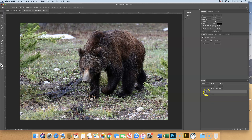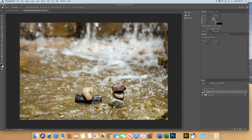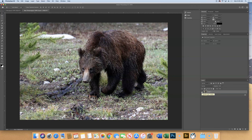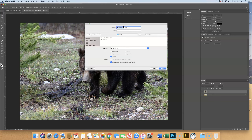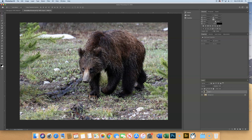Now I have two layers — layer one is the bear, and if I turn off that visibility it's stacked on top of the river. Let's save this new document: do File > Save As and call it your name and then bear stream.